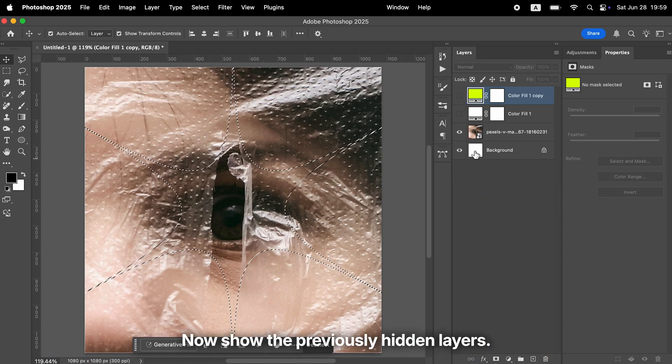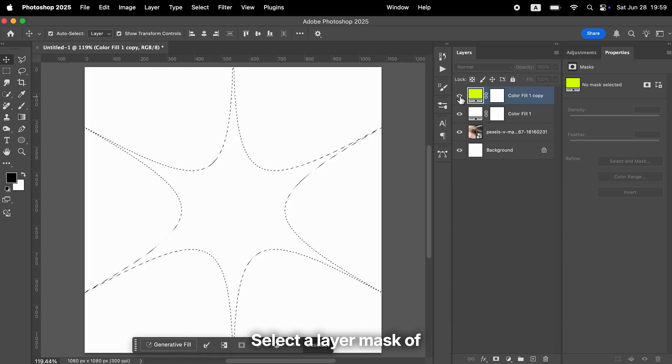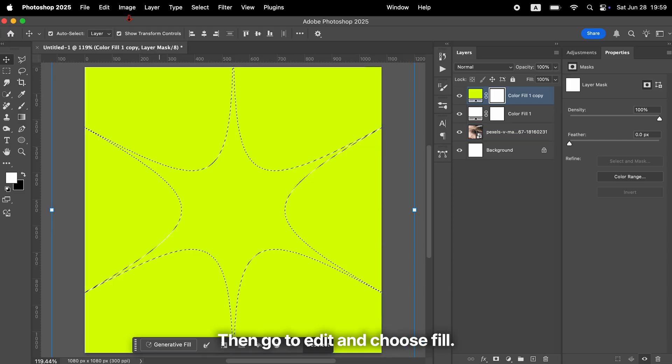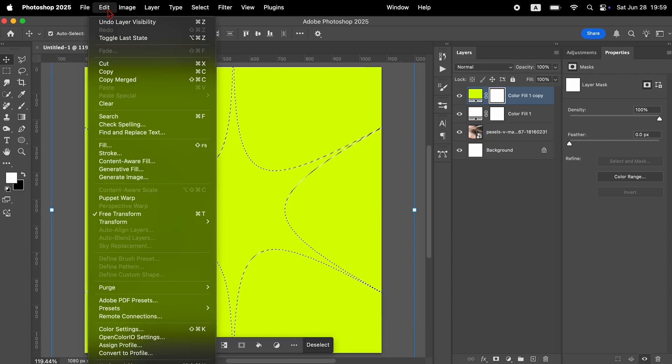Now show the previously hidden layers. Select the layer mask of either one of the fill layers, then go to Edit and choose Fill.